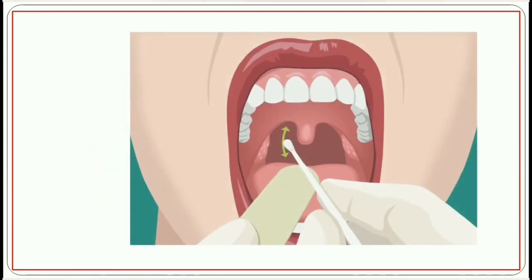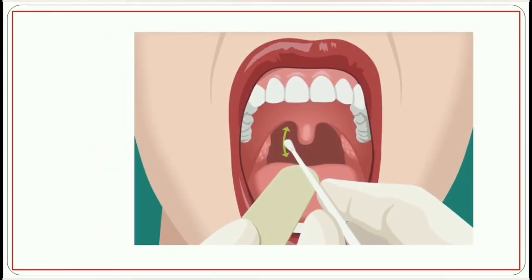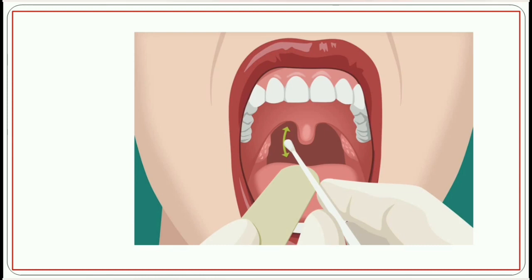If a nasopharyngeal swab cannot be performed for any reason, then an oropharyngeal swab can be collected through the mouth. You have to inform the patient that they will feel uncomfortable for a short period of time. Ask the patient to open their mouth wide, tongue forward, and say 'Ah.' Depress the tongue with a tongue depressor.